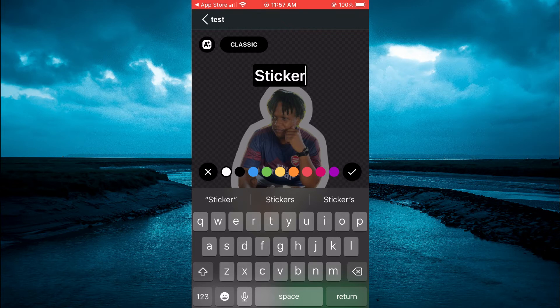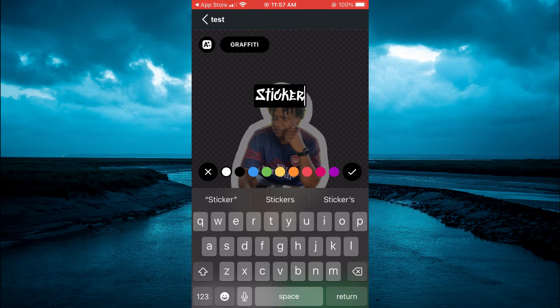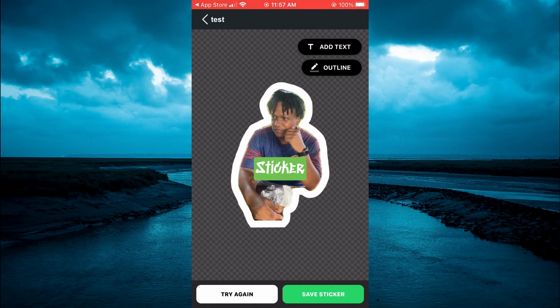As you can see in the top right here, to change the font, and you can also change the color of the text. Then you'll tap on the sticker when it's to your liking, and you can tap on Save Sticker in the bottom right hand corner.